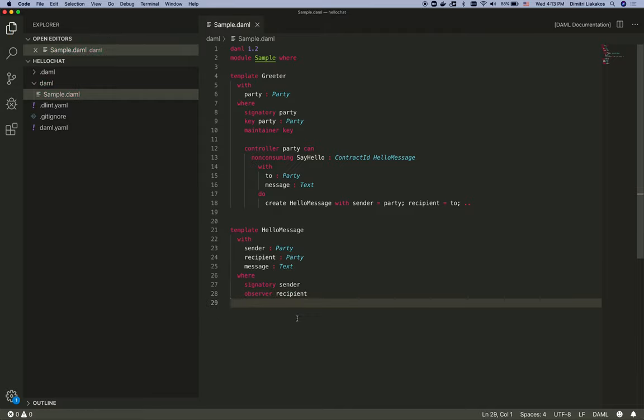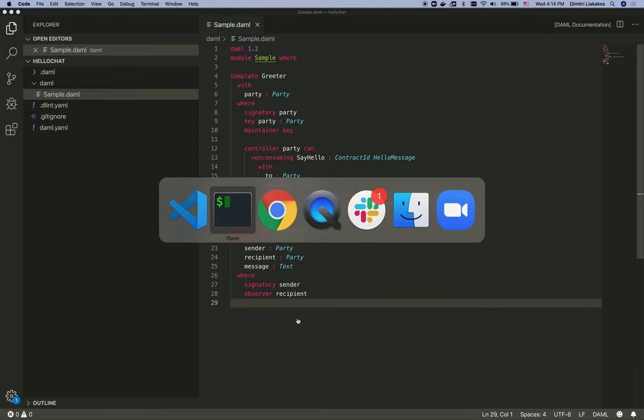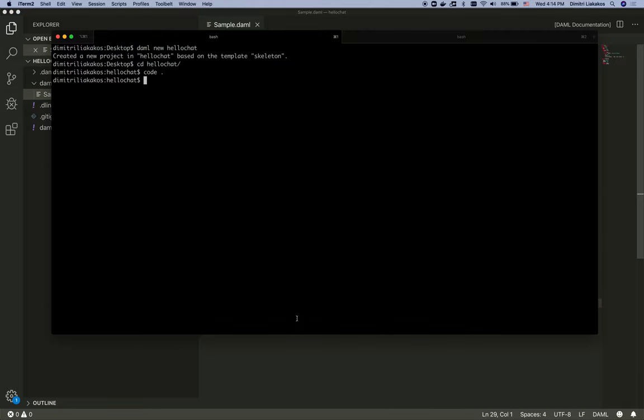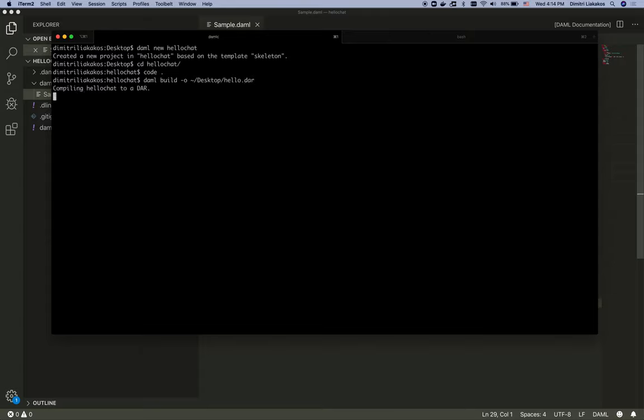Great, that's all we need. Let's go ahead and compile this to a DAR file. I'm going to output this on my desktop. Name it hello DAR. And we're done.